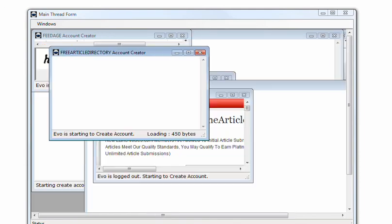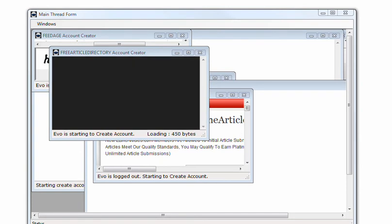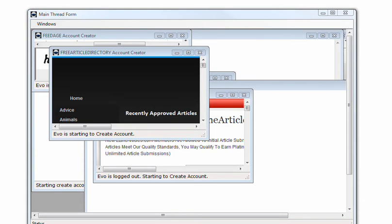Here you can see EVO Pro doing its thing, working in 10 threads I think this is, or maybe 8. You can imagine how long it would take to do all this by hand. This is the beauty of automated software solutions. This is why we love our stuff.